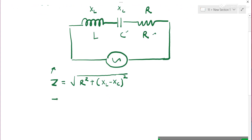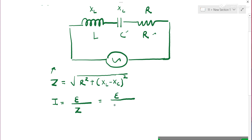How much is the current in the circuit? Current is given by voltage divided by opposition. So it is: I = EMF / √(R² + (XL − XC)²).